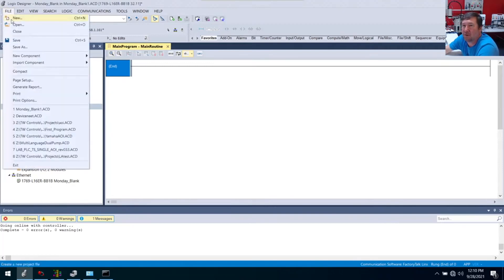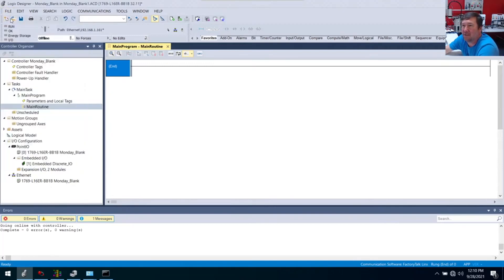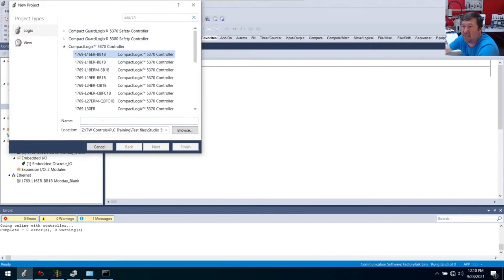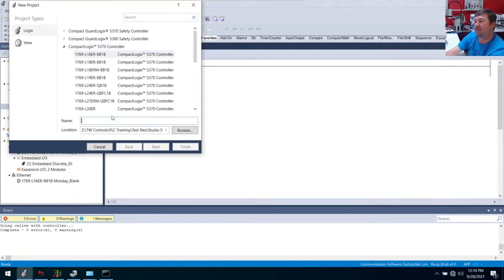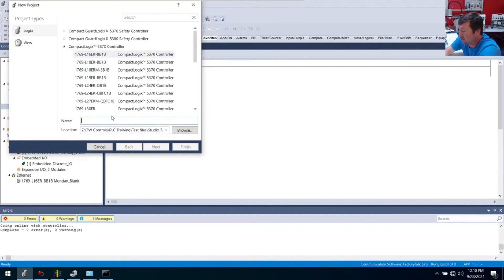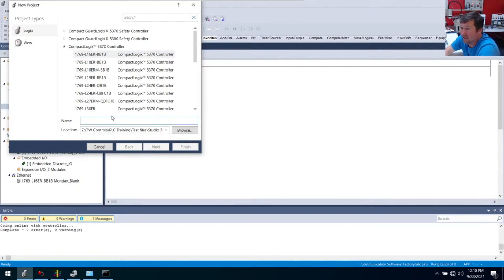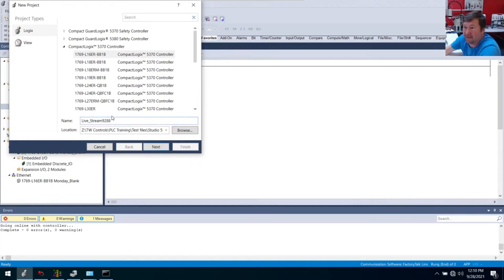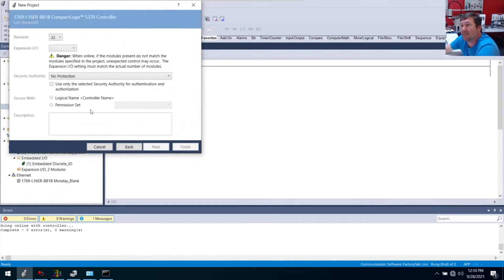We're going to create a new program, so I'm going to go File New. The next thing we need to know is which PLC we have, and this is a 1769L16ERBB1B. I can't stress to you enough, make your program file names memorable and your controller names memorable. In this case, this is a live stream 0928, and I'm going to click next.